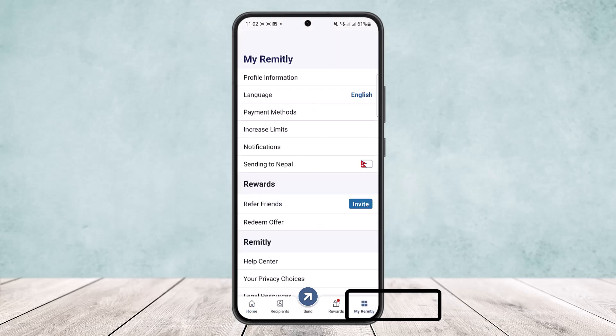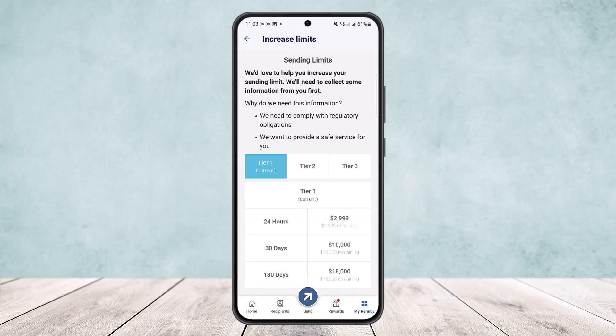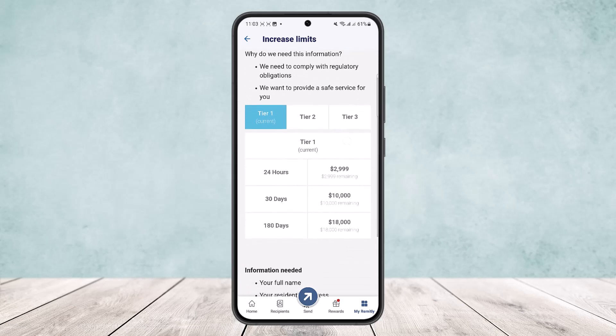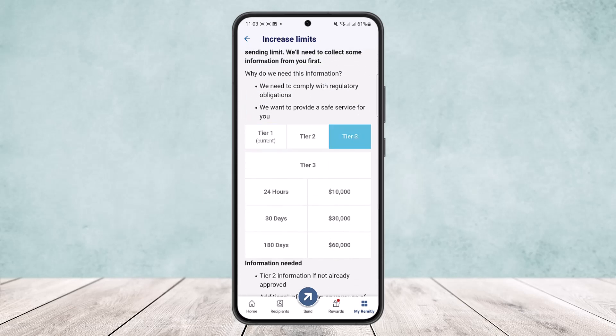Once here, you can see various options under My Remitly. You'll see the fourth option — Increase Limits. Simply tap on Increase Limits and you'll be able to increase your limits. However, you'll have to verify your account. Here you can head up to Tier 3.